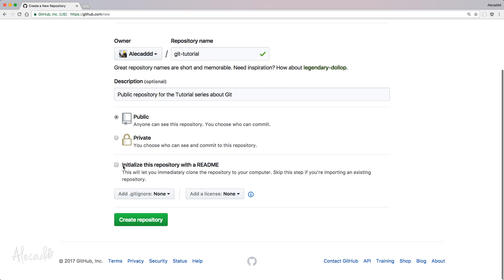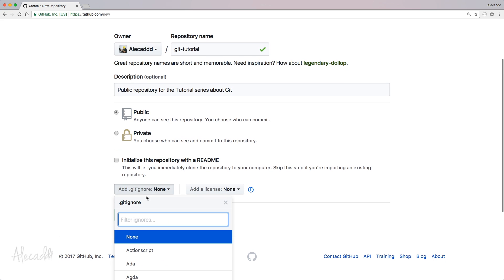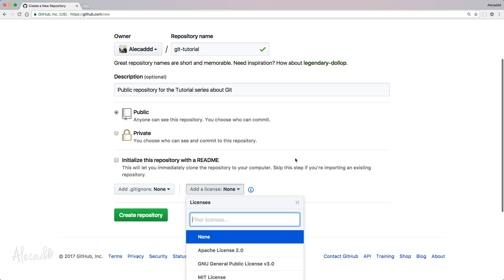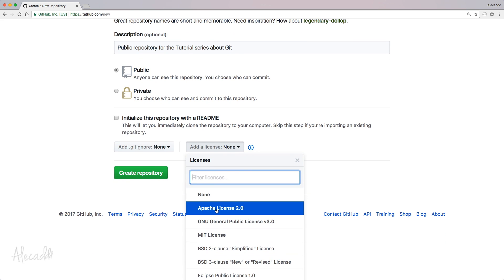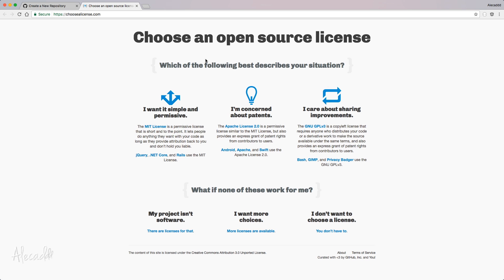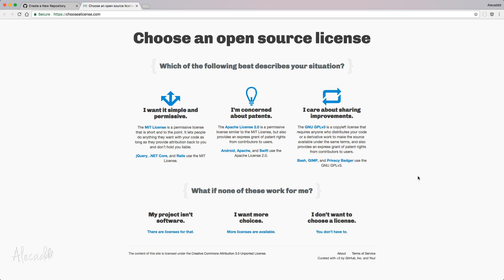We have the option here to initialize the repository with a readme file. A readme file is a simple wiki documentation of the repository to describe what the repository is about. For now, let's not add any readme file because I want to show you how to create it from scratch. And let's not add a git ignore as well because I'm going to do a specific tutorial for it.